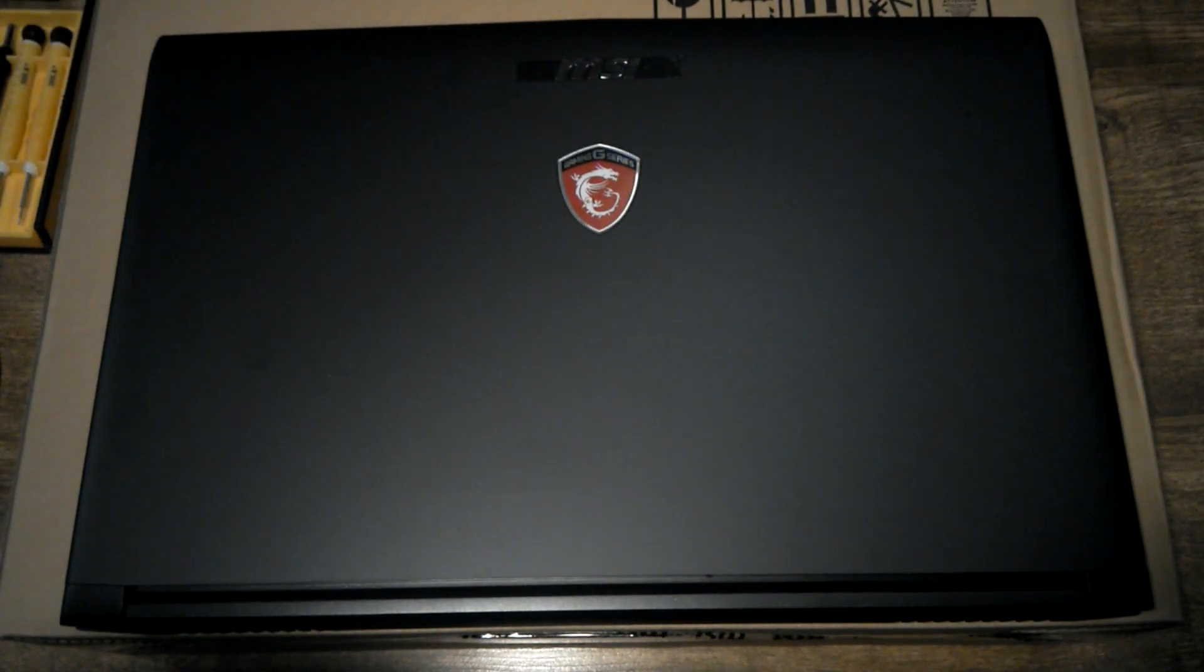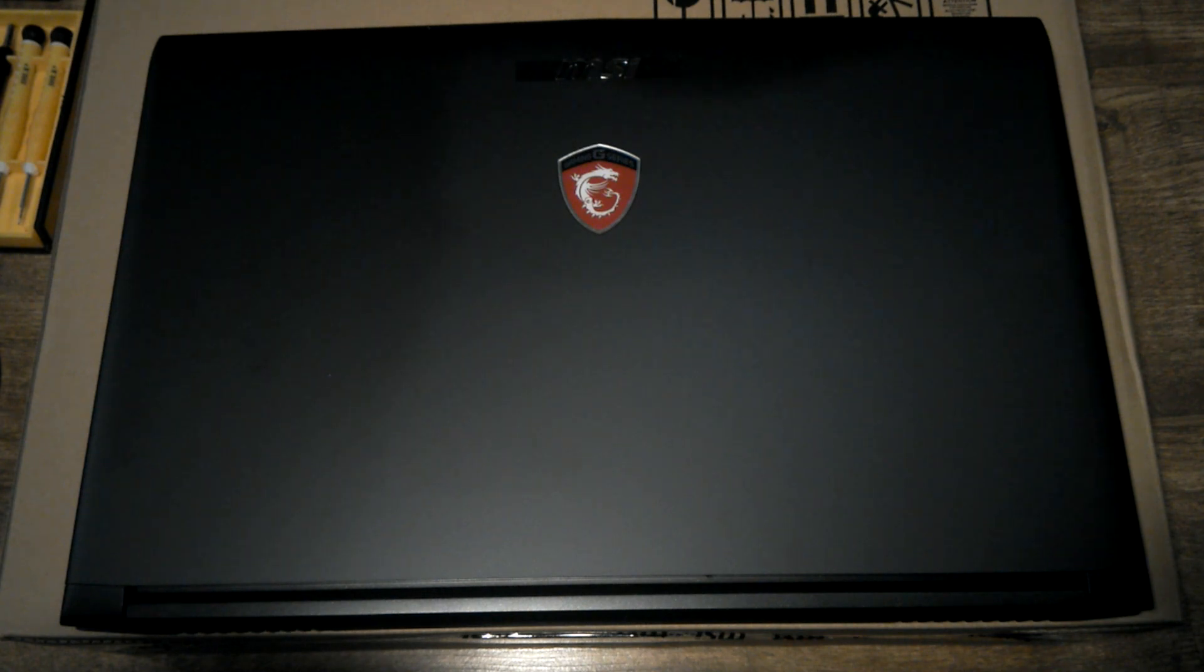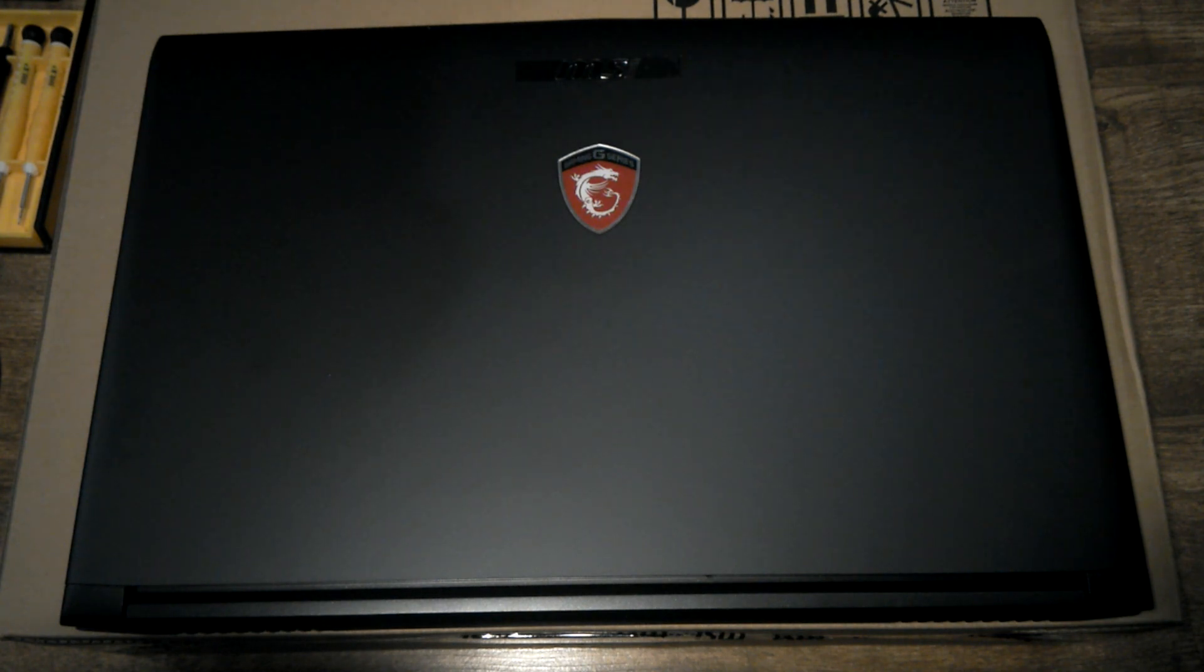Hi there, I'm just going to walk you through adding an SSD into my MSI GL62 laptop I just got the other day.